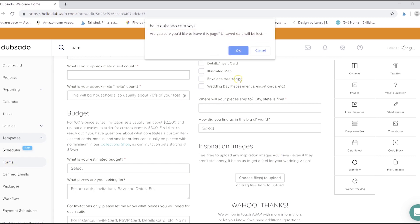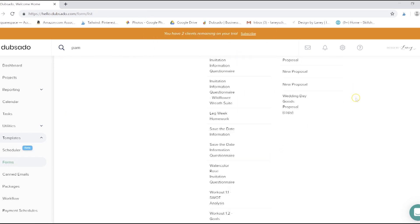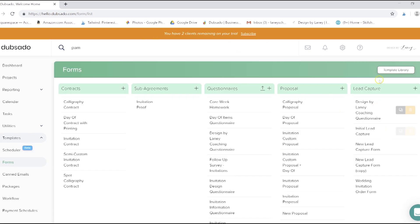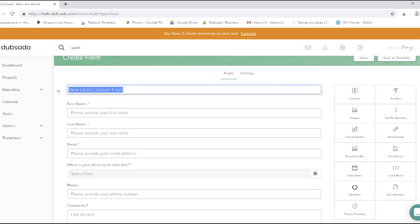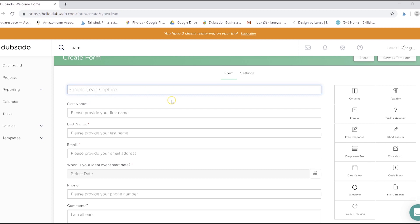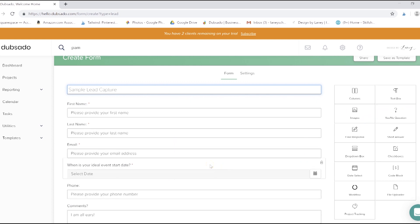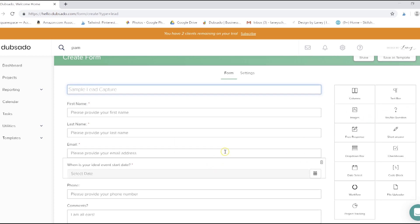So we'll close out of here and show you how to create one. All you have to do is in this column, just click plus. We're going to rename this sample lead capture. The same form building principles we're going to use for all of our forms. So pay attention here.